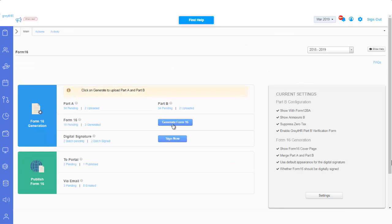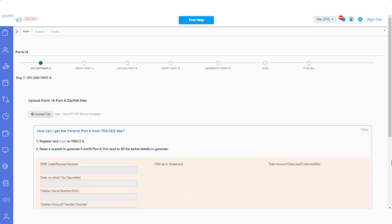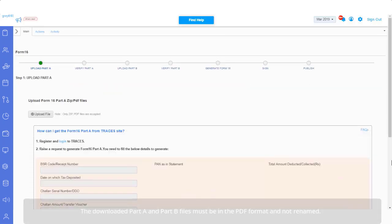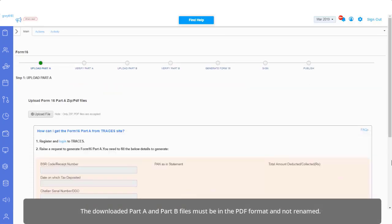Click on Generate Form 16 option to upload Part A and Part B file collected from Tracers on GreytHR to start the process. The downloaded Part A and Part B files must be in the PDF format and not renamed. Else you will get an error message while uploading the same into the system.